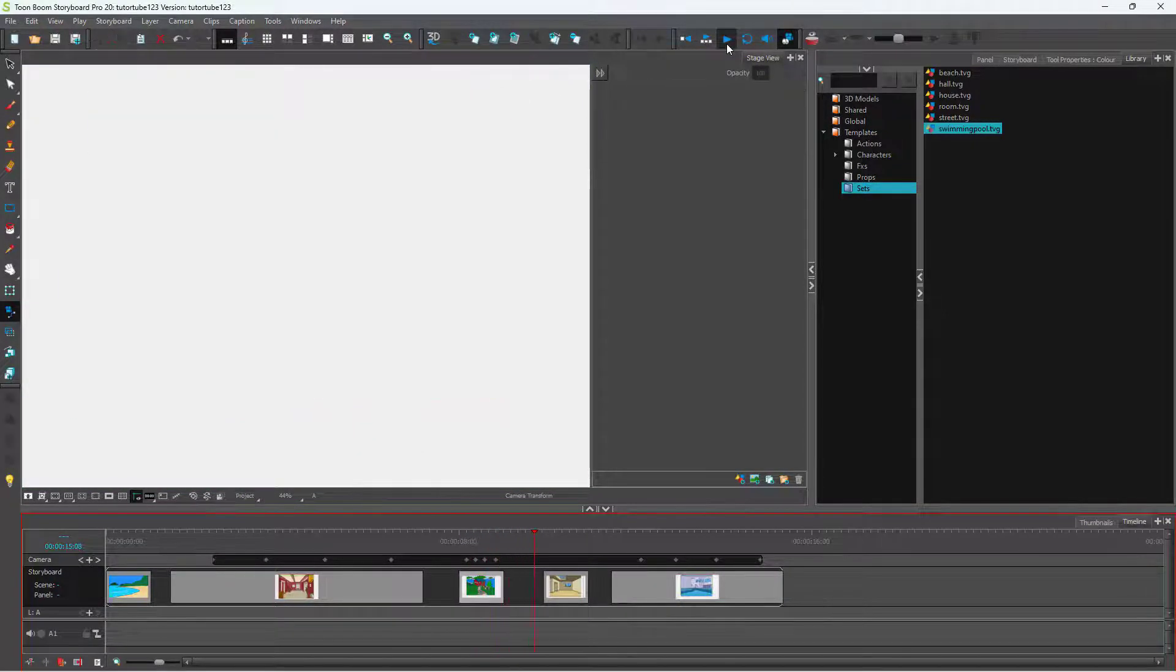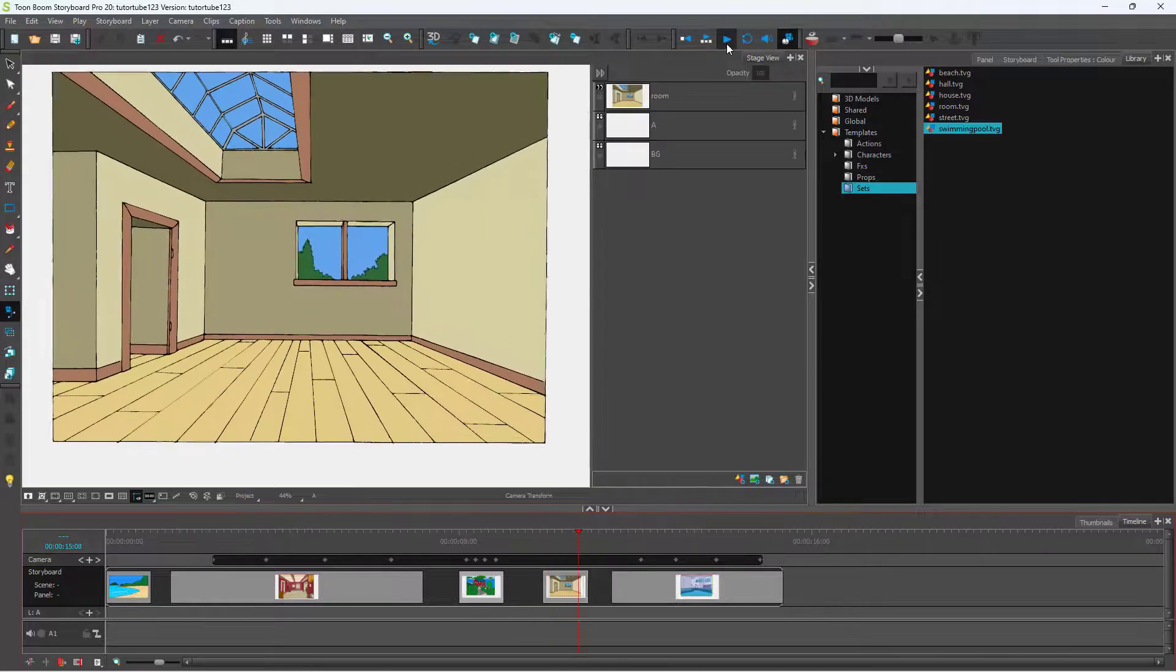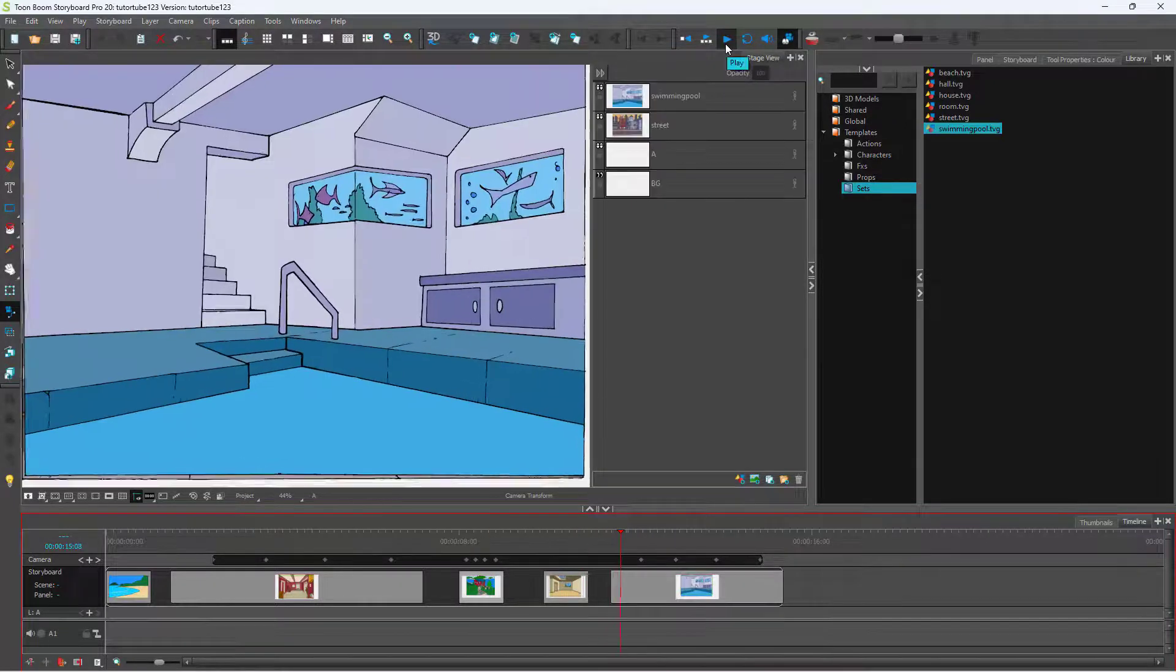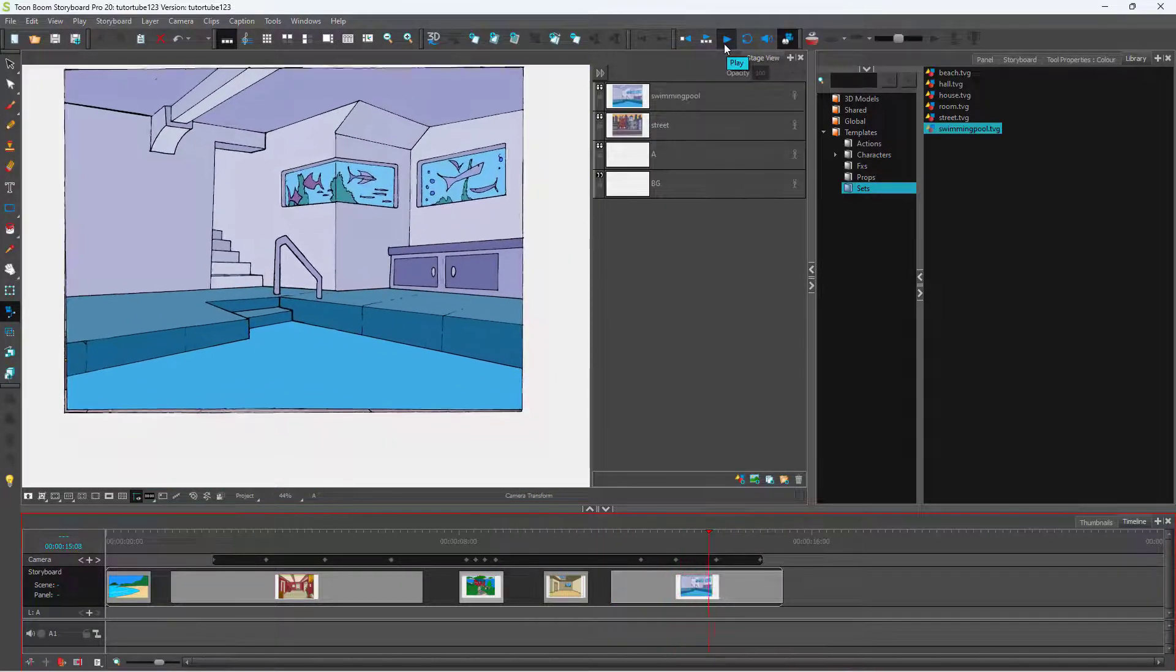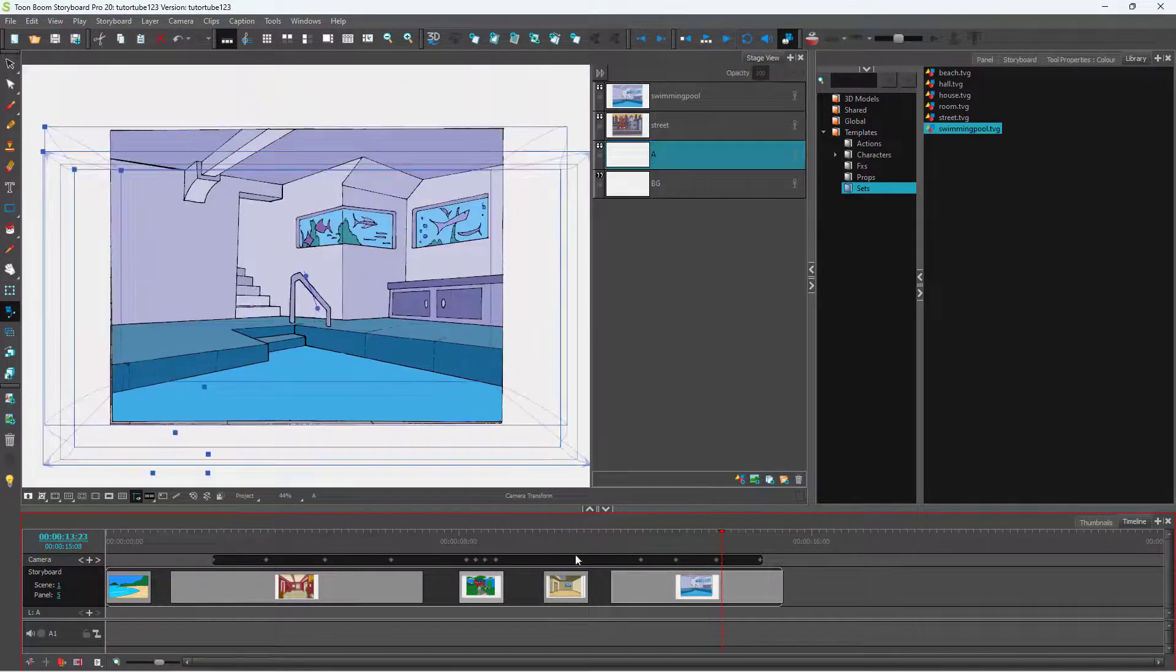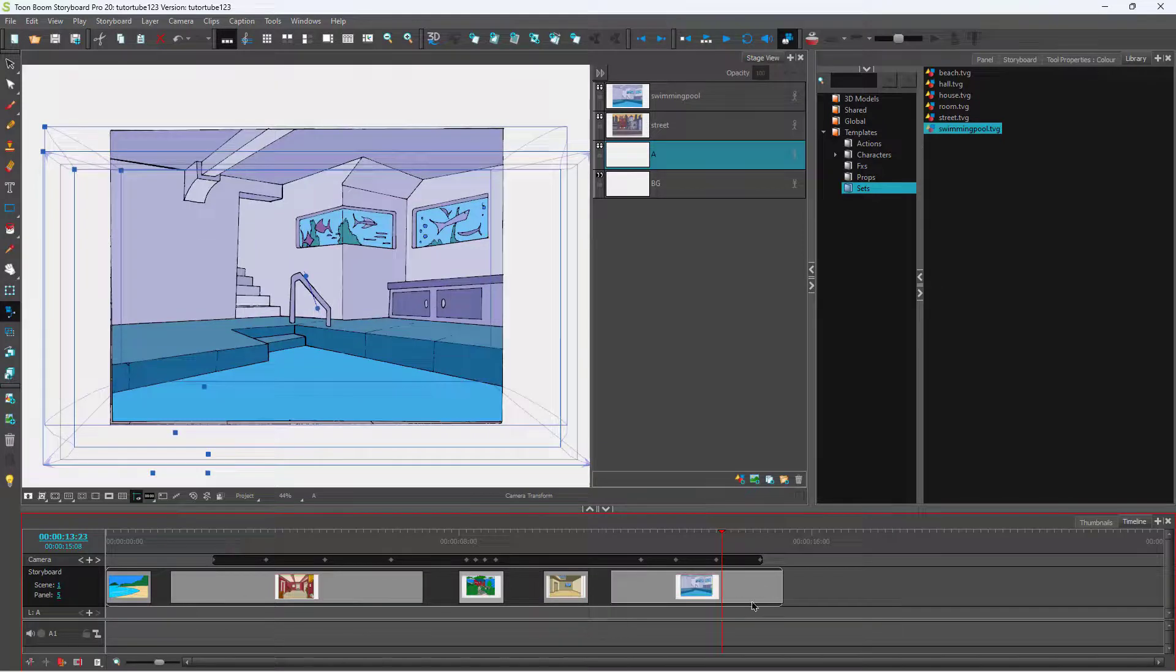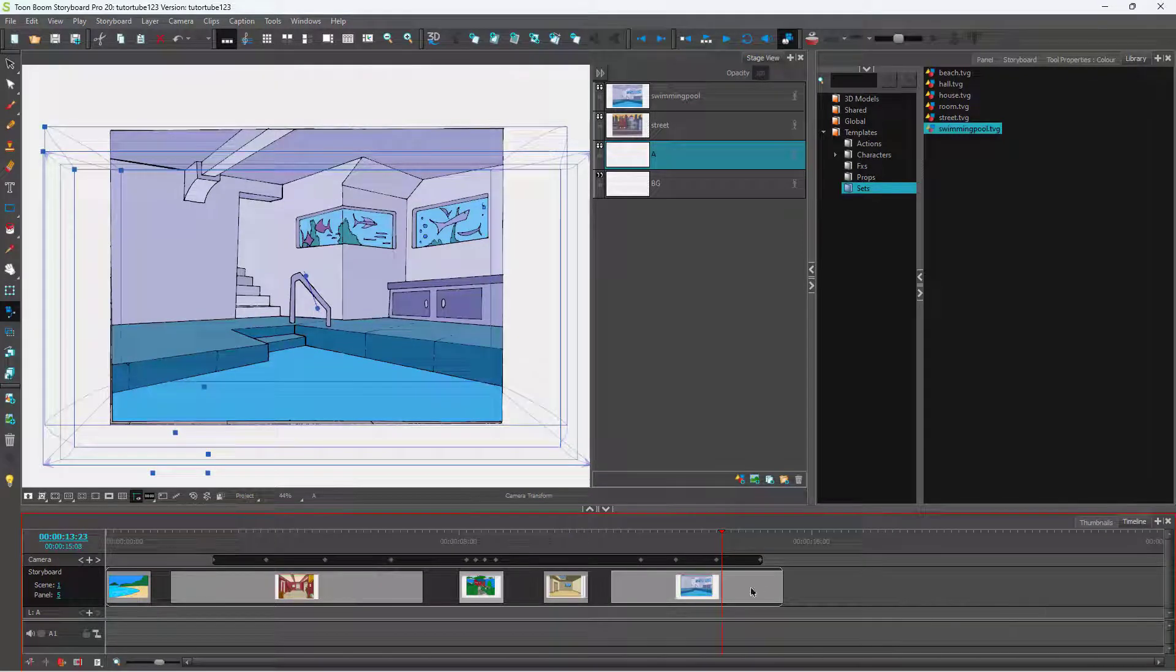If I were to play it, you can see that it becomes faster. But for this one, the camera animation is a bit slower because the panel length is more.